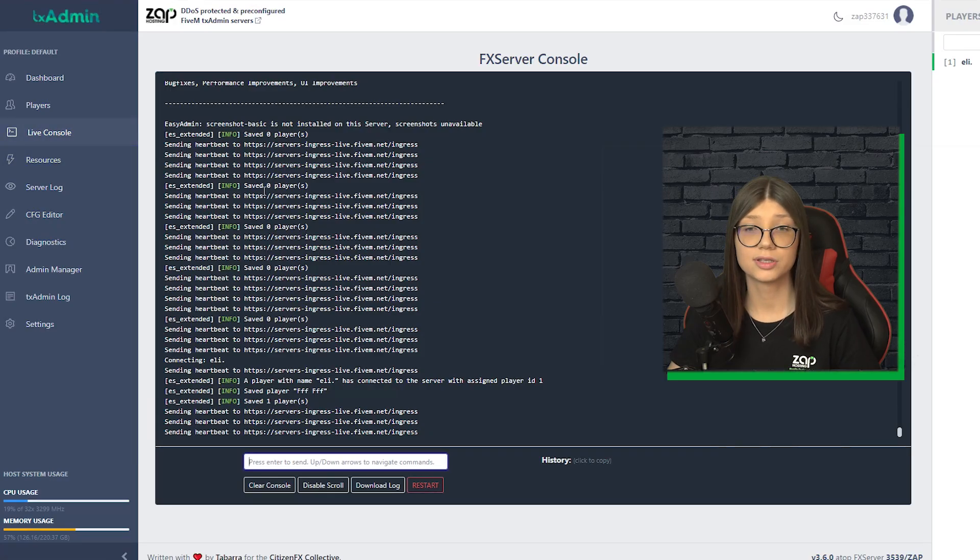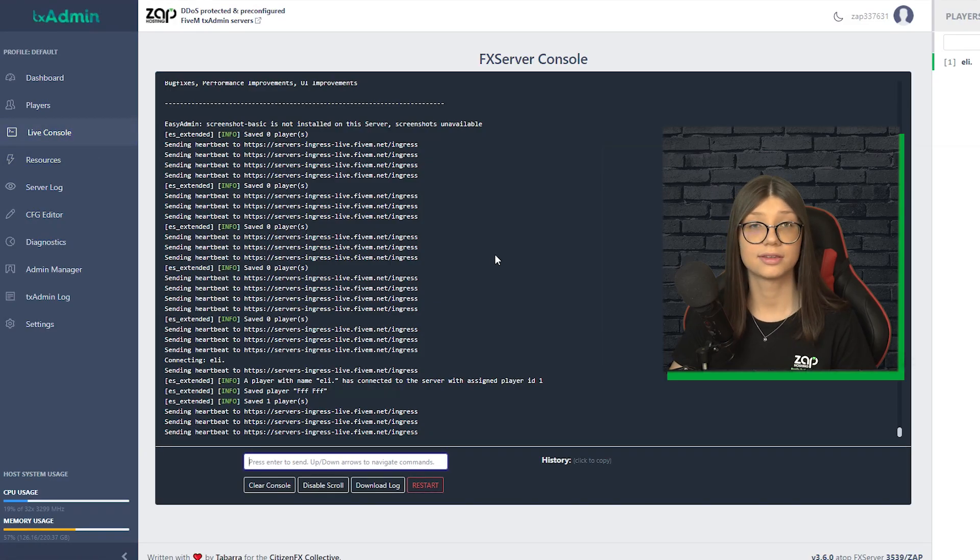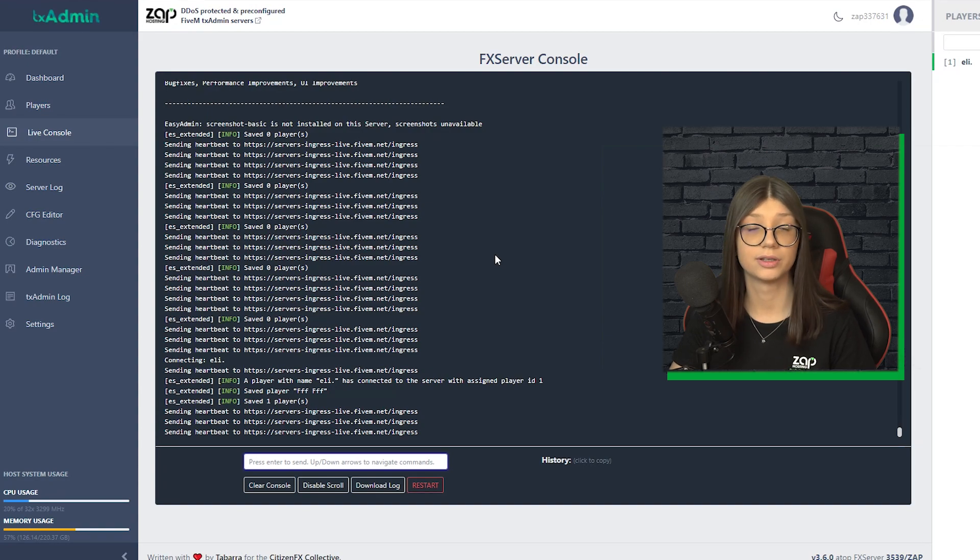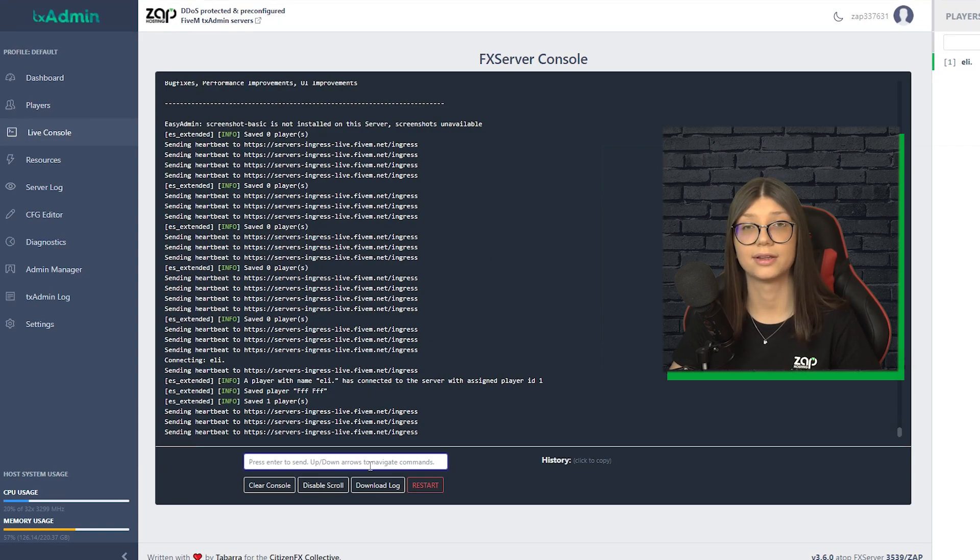Next we go to live console, well, literally everything that is here is just a live console, but if we want it, we could send a command.